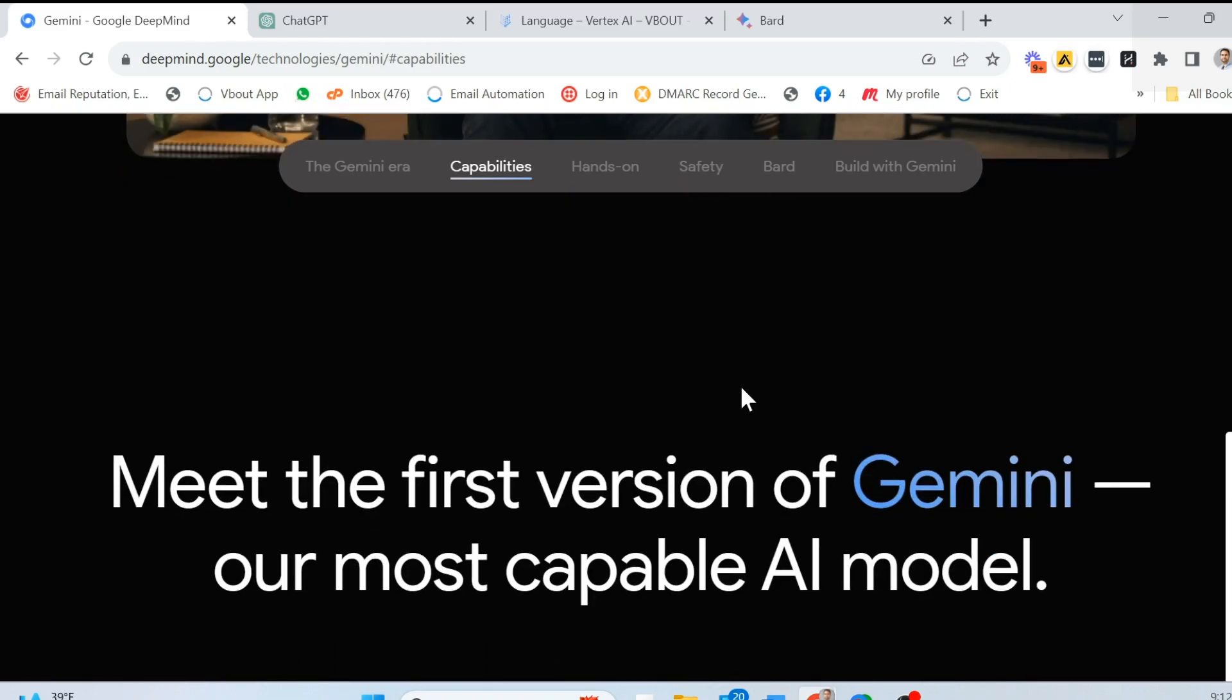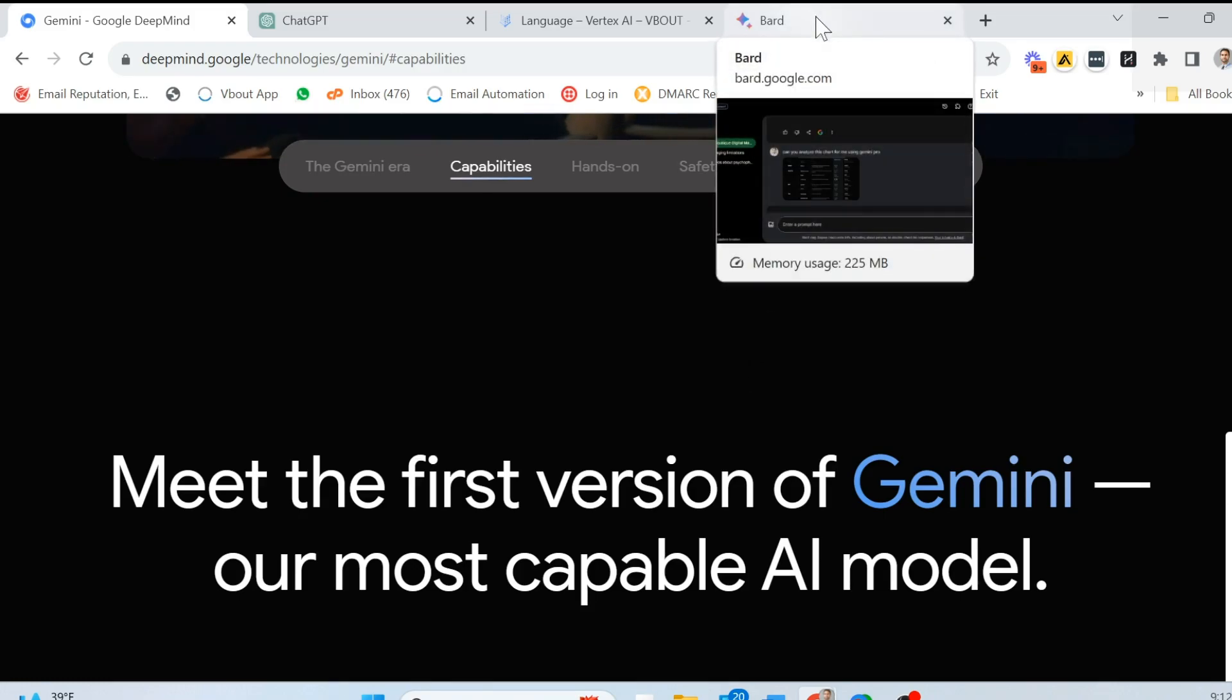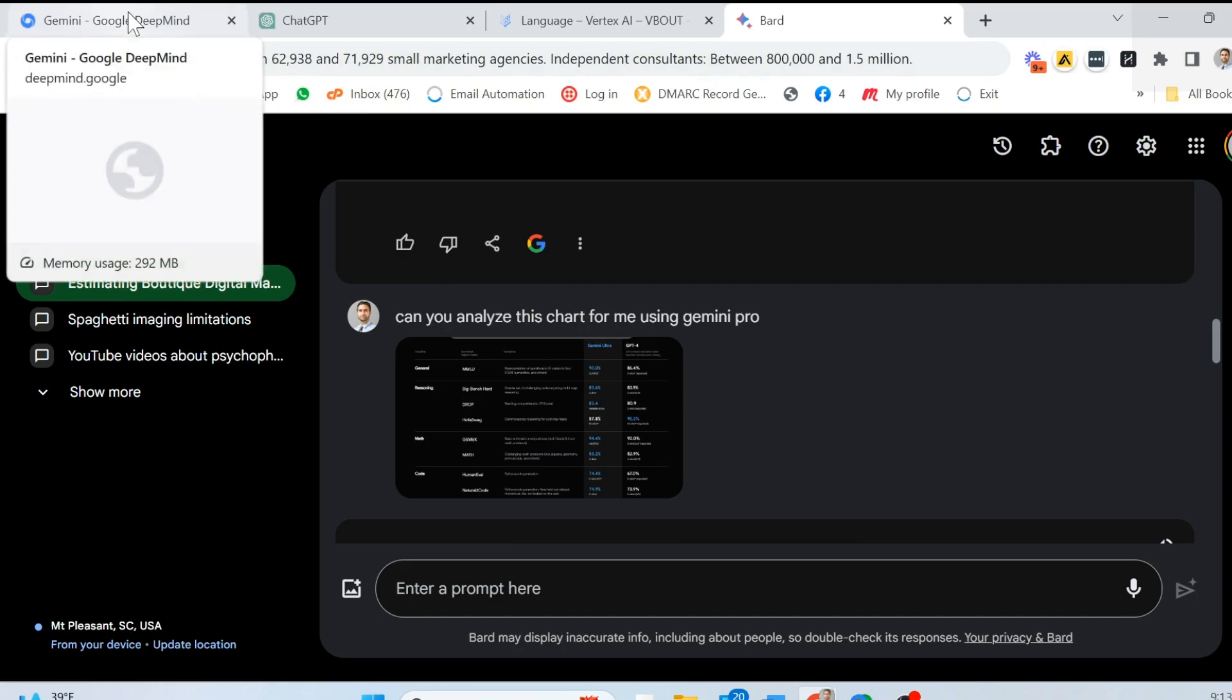So these are the three models. The one that hasn't been released yet is the Ultra. And the one they claim that it's out, which is the Pro, should be part of Bard. Now, when I tried Bard, it didn't give me any of the capabilities that they claim it did, whether this was a release that was available to me. And I am in the United States, or not, that's a different story. But I couldn't analyze a lot of the stuff that I tried to pass it through.